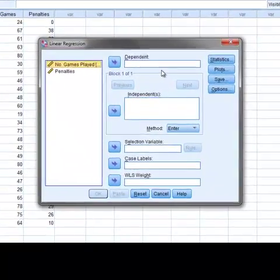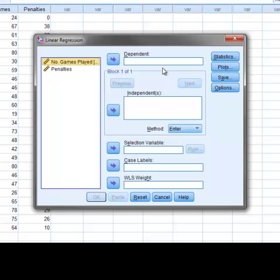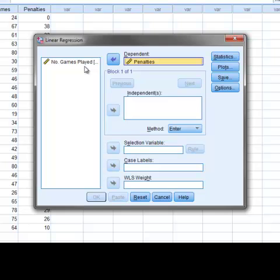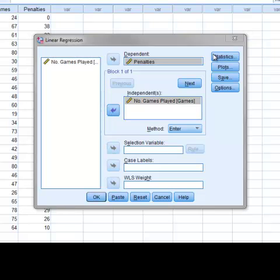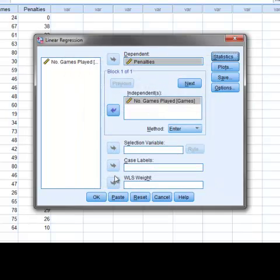There are many options available in the Linear Regression window; however, we will just focus on the ones needed for this tutorial. First, to define the variable Penalties as the dependent variable, we move it to the box labeled Dependent. Next, we move our independent variable Games to the box labeled Independent. Then we'll push the Statistics option button and select the Descriptives option to obtain descriptive statistics. We then press Continue and then OK to obtain the output.